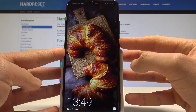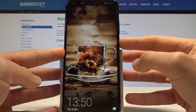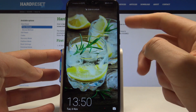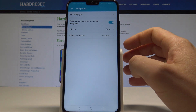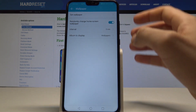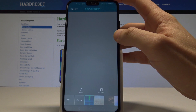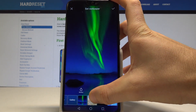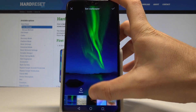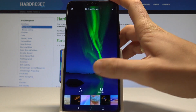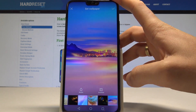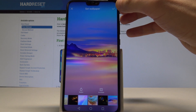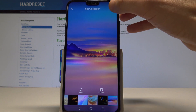Right now you can see the random wallpaper in action. If you press the power key a couple of times, you will see different wallpapers. You can also customize the wallpaper by tapping Set Wallpaper and choosing a wallpaper from the gallery. For example, let me select this one and tap the OK button in the corner.